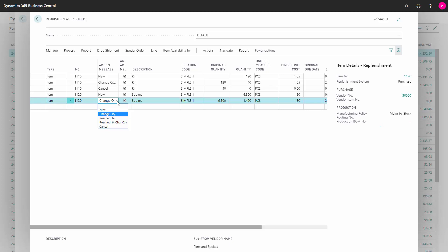It could suggest to do both, meaning changing quantity and rescheduling, or it could suggest to change the order line. The time period of doing that depends on the damper you have set up on the item card and the parameters you are planning upon, if it's a fixed order quantity, a lot for lot, etc.